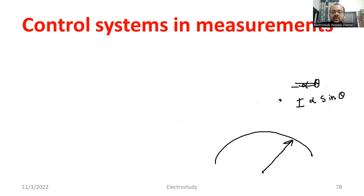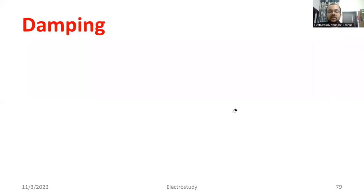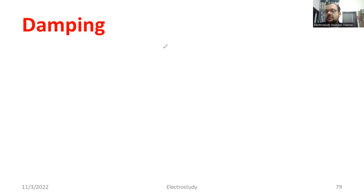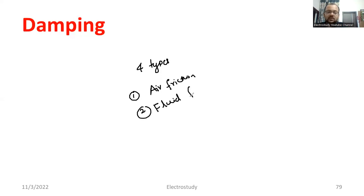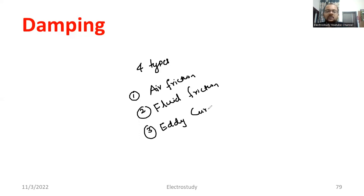You need to understand what is deflecting torque, what is controlling torque, and what is spring control and gravity control. Next is damping. Why is damping required? To make the pointer at a constant position and to get the exact reading, we require damping. There are four main types of damping. The first one is air-friction damping, the second is fluid-friction damping, and the third is eddy current damping.